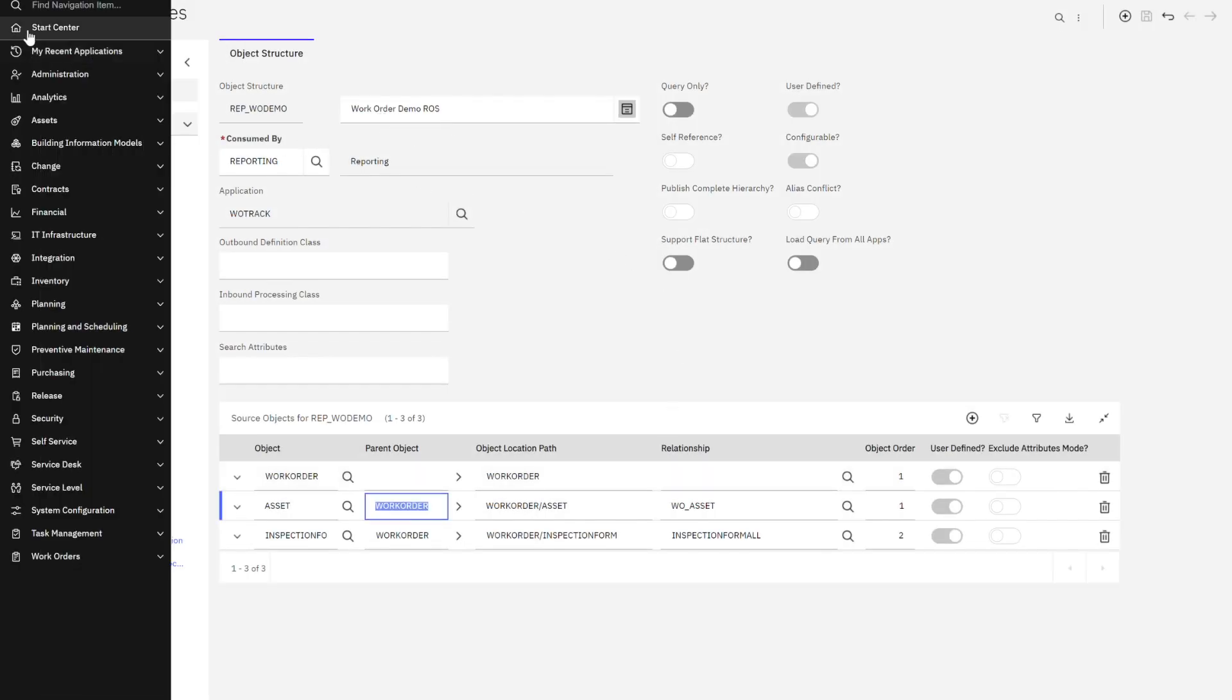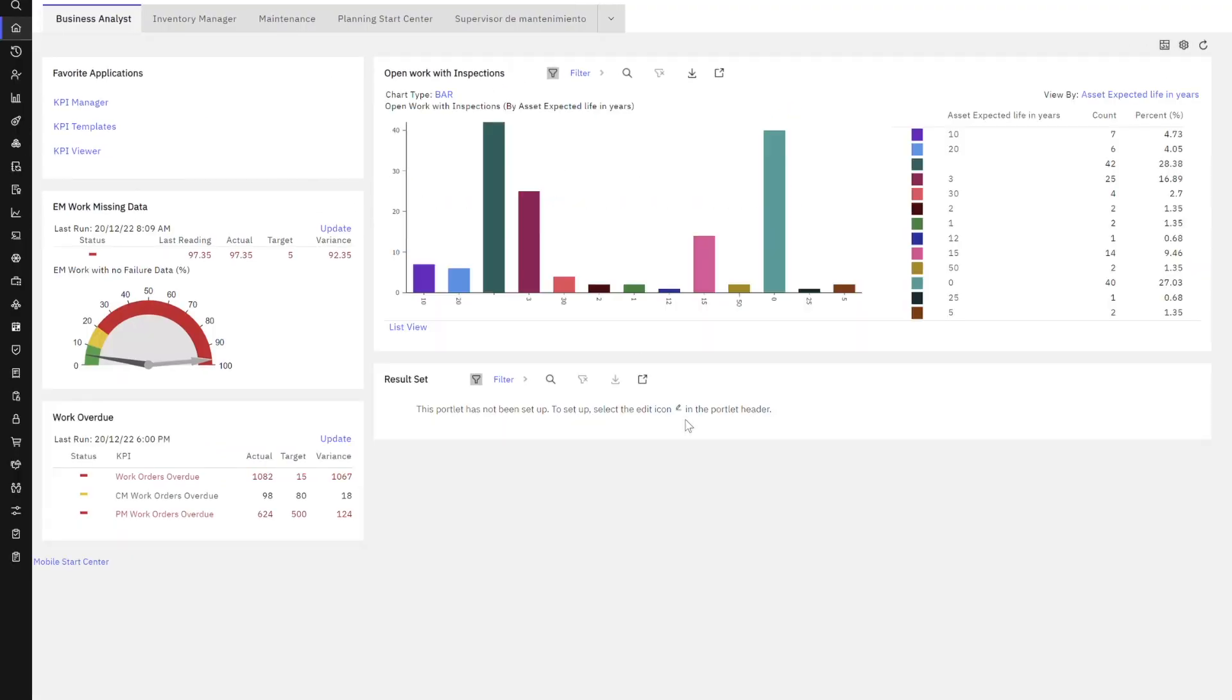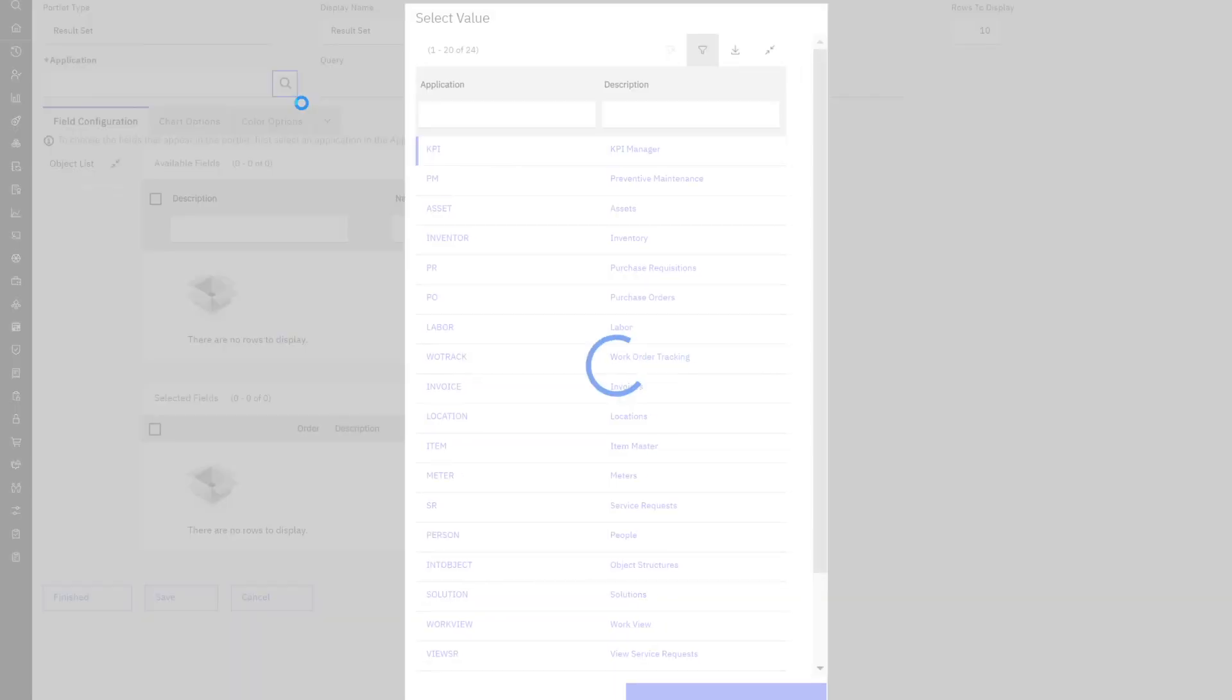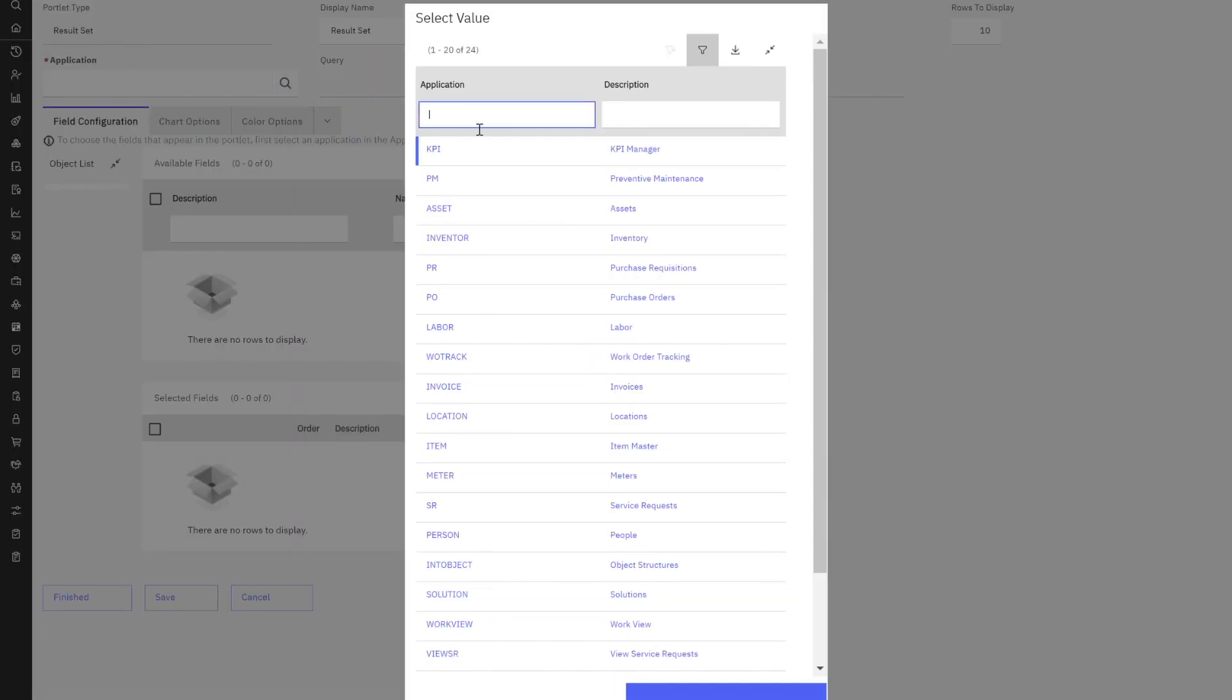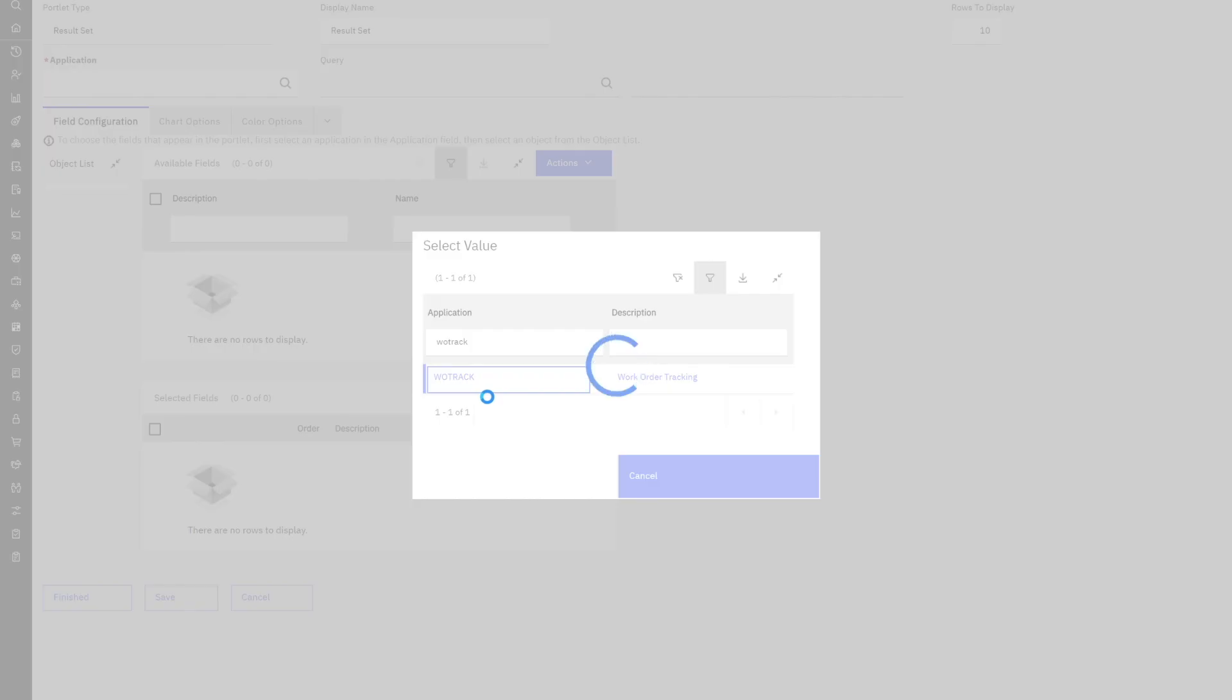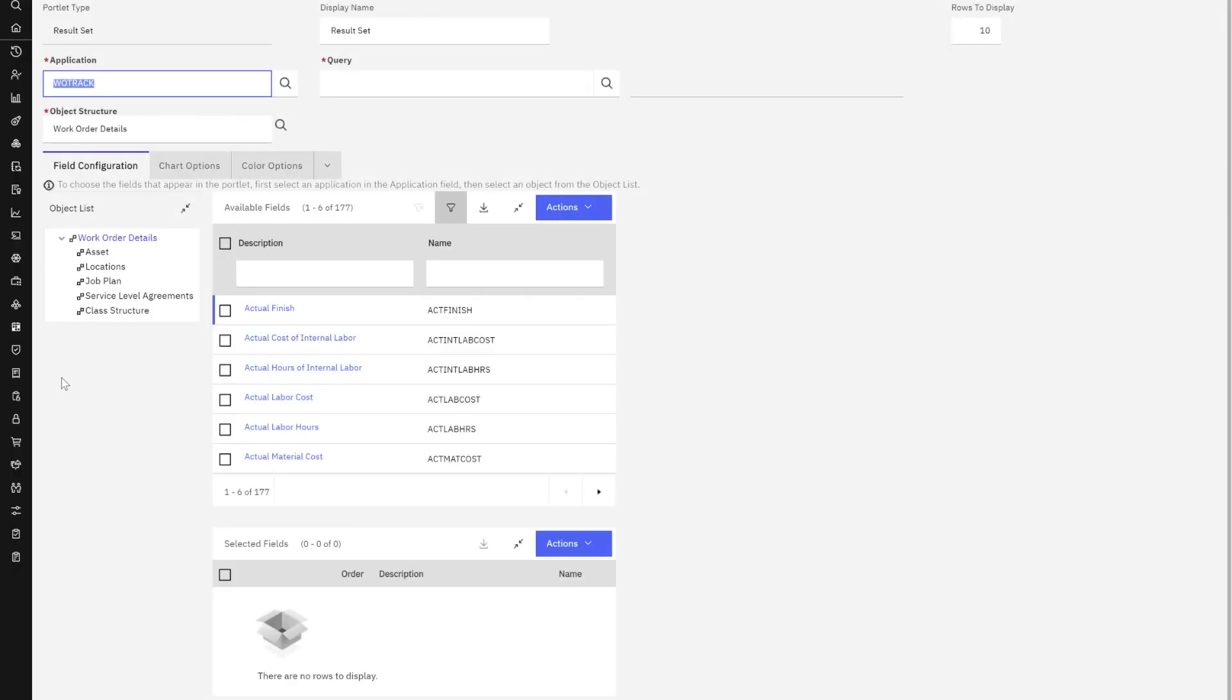So let's go back home to our start center and utilizing the portlet that I had previously added, I'm going to select the edit button. What's our application? I'm going to leave this by default for now. Let's go over here to application. Work order track. Perfect.